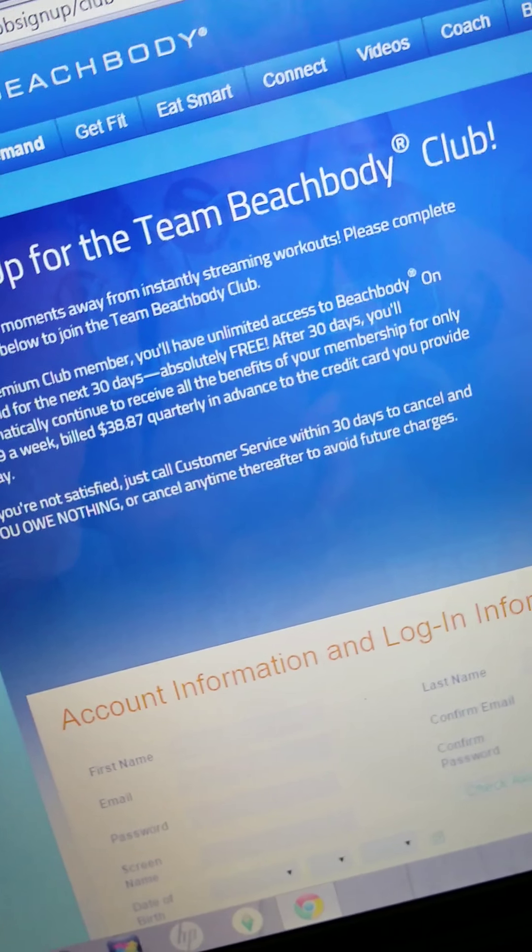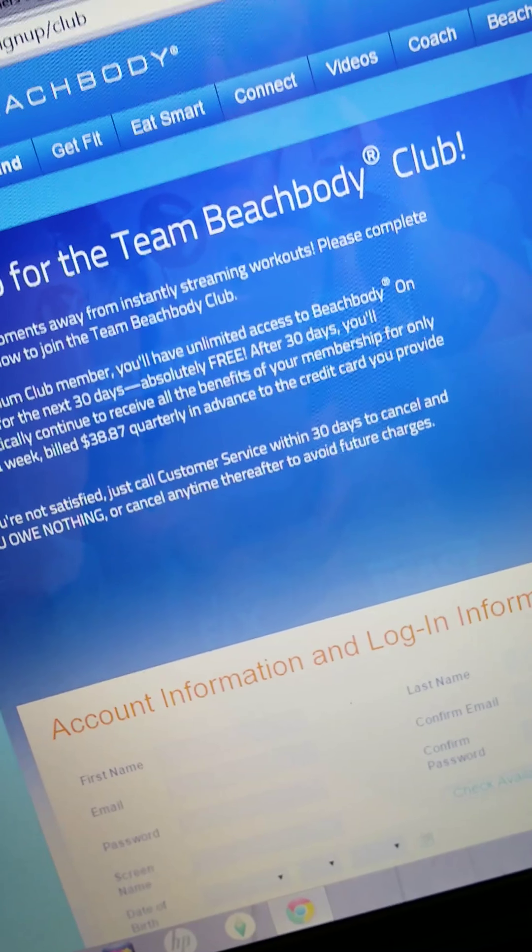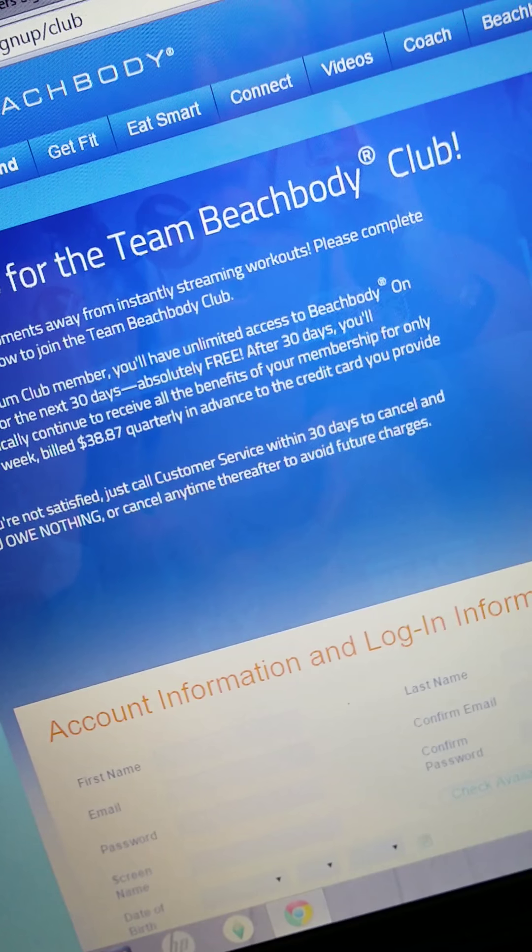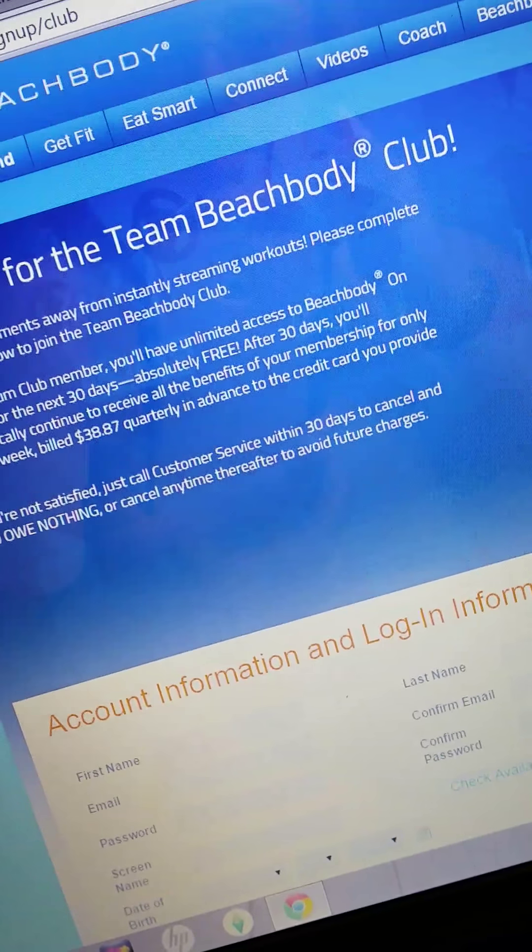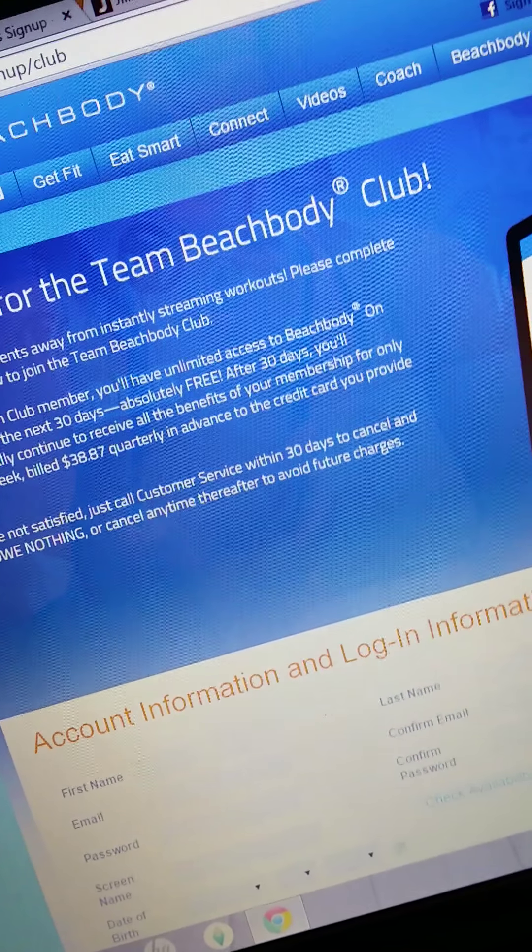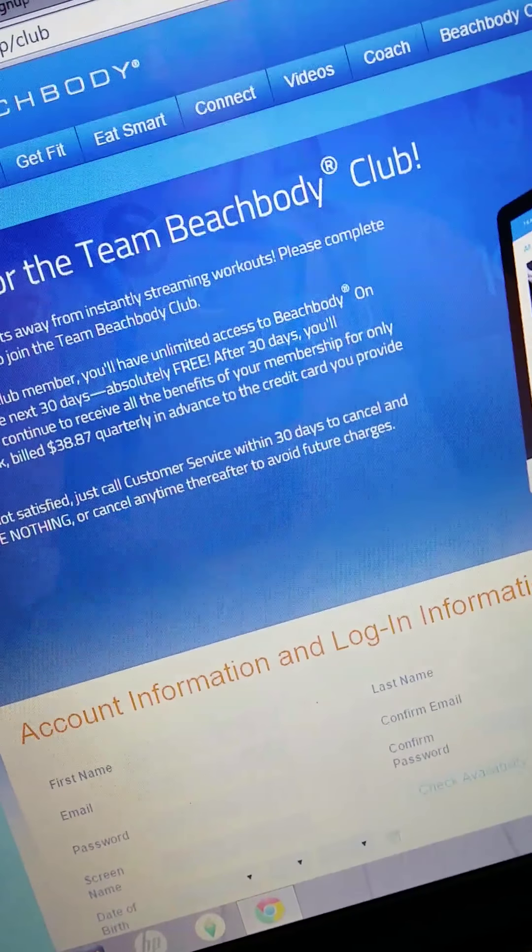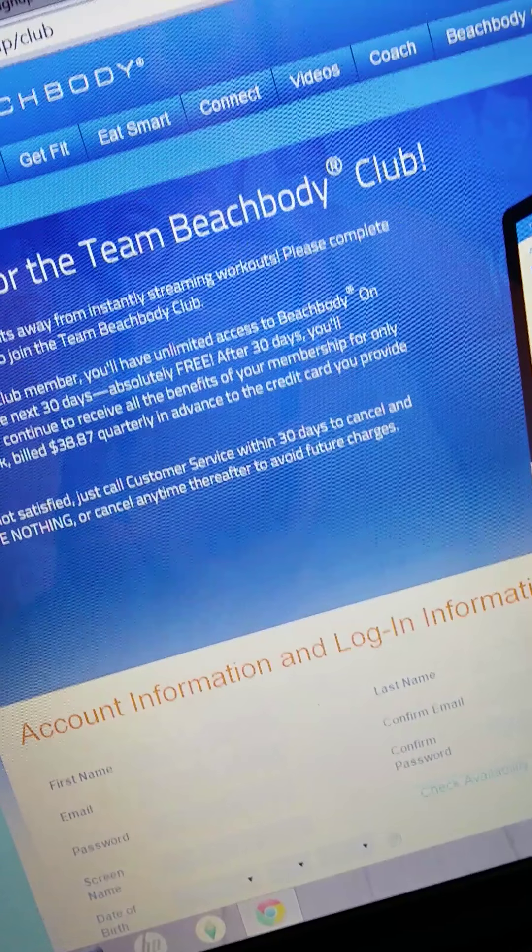Okay, so I went on today to log into my Team Beachbody, and I was curious about the cost in comparison to some of the other online support systems and programs that are out there. I noticed that on the website it says you can sign up and get Beachbody On Demand for free and not be charged for the first month, and after that it's billed $38.87 quarterly, which is every three months.